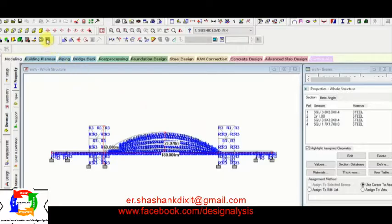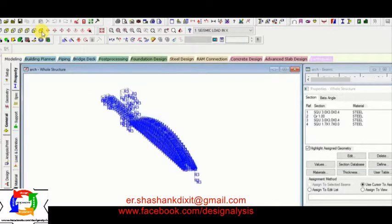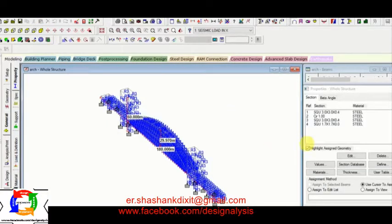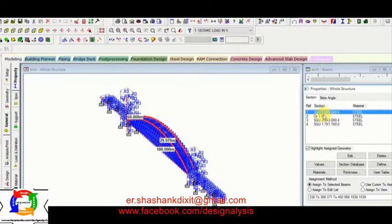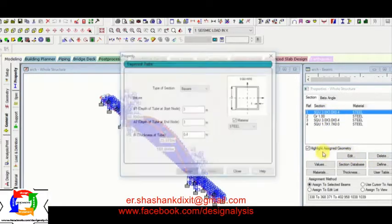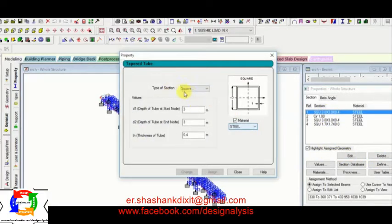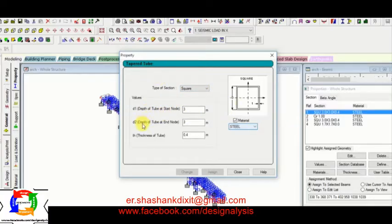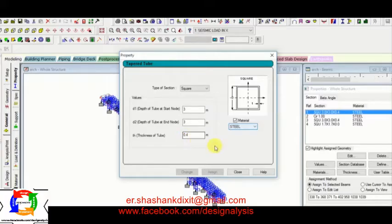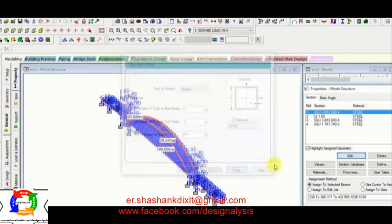Then now let's see the property. So here I have given the property. So first property is a square shape. It is a square shape table tube. D1 value is 3 meter, D2 is 3 meter again, and the thickness of this 0.4 meter.